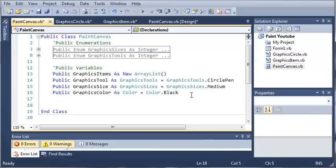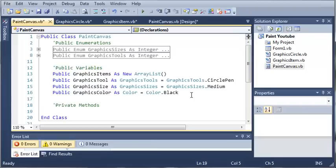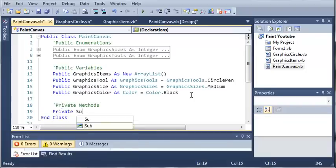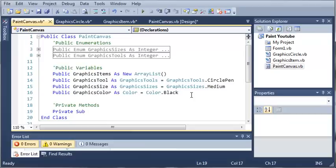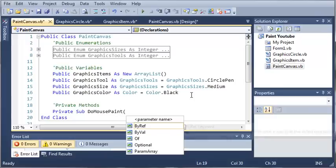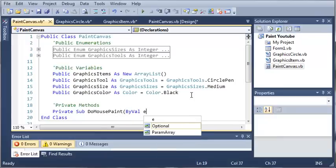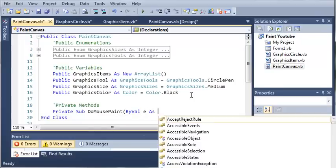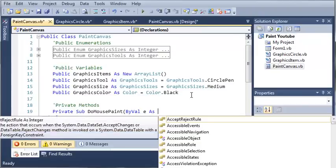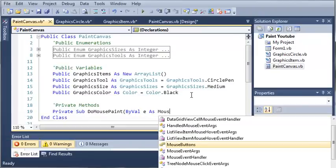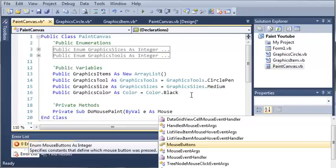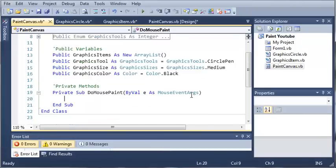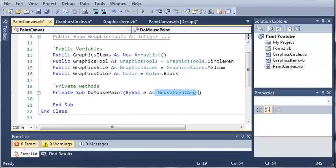Now we need to make some private methods. We'll make it a sub because it doesn't return anything and we'll call it do mouse paint. We're going to need one argument, buy val e as mouse event args. E is going to let us get the x position and the y position of where the mouse is on the screen. We've used mouse event args before in the program that animated the square.